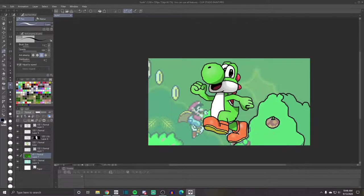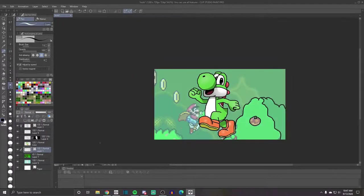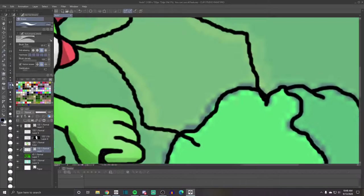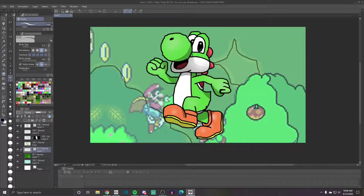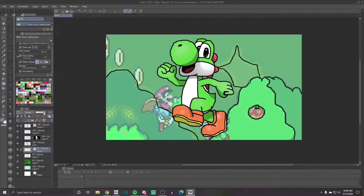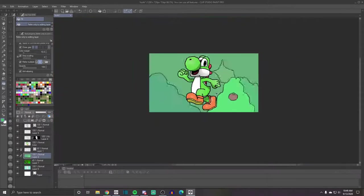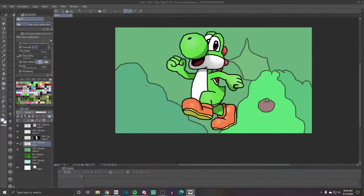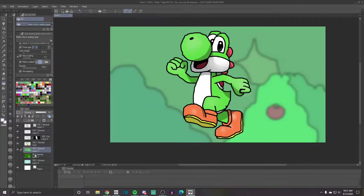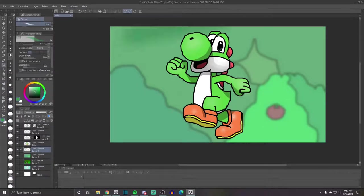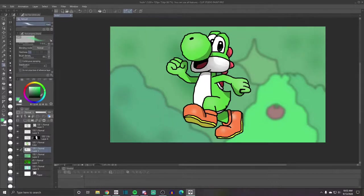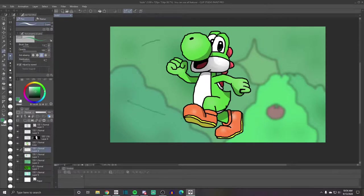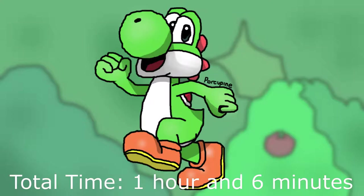I also tried to add some more things into the background, but they all just looked bad. So I just went with something and blurred it out so you can't see it as well. And that's pretty much it. See you next time.